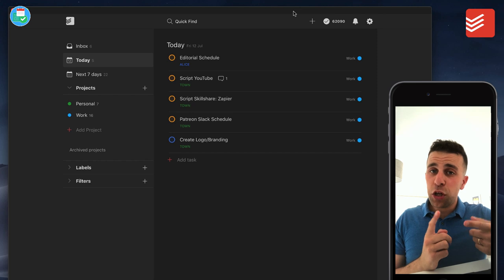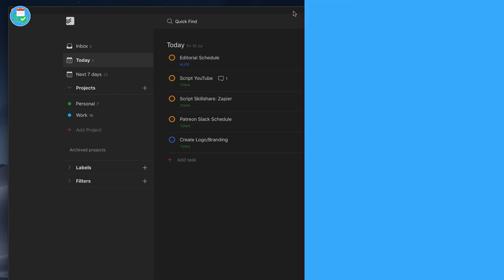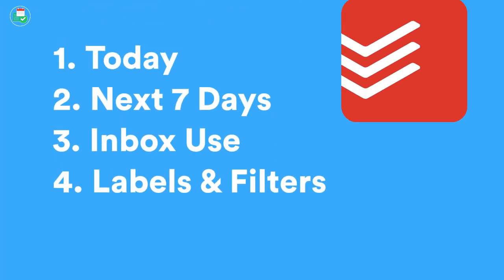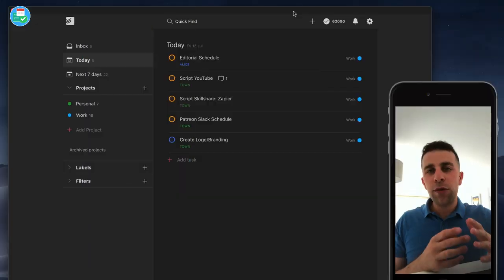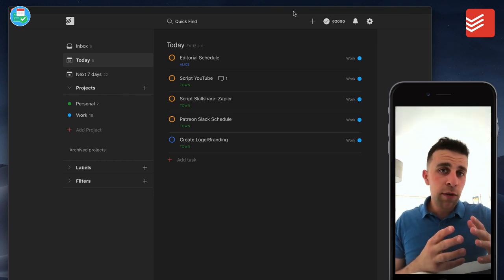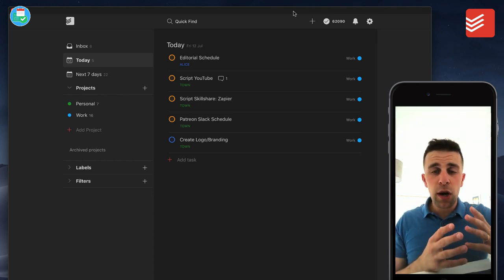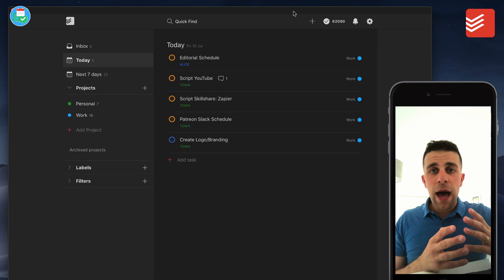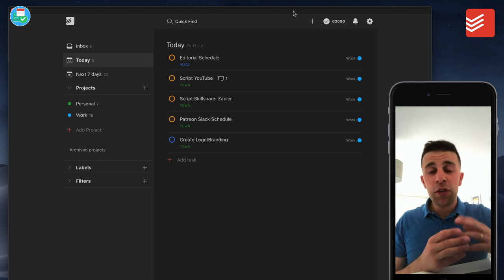I'm going to be touching on the way I use the Today tab, the Next 7 Days, the Inbox throughout the day, and also a little bit about the labels and filters which I've been playing around with a lot more now. For those who don't know, I've been a Todoist user for around about five to six years now, quite a long time user, and I really love the application.